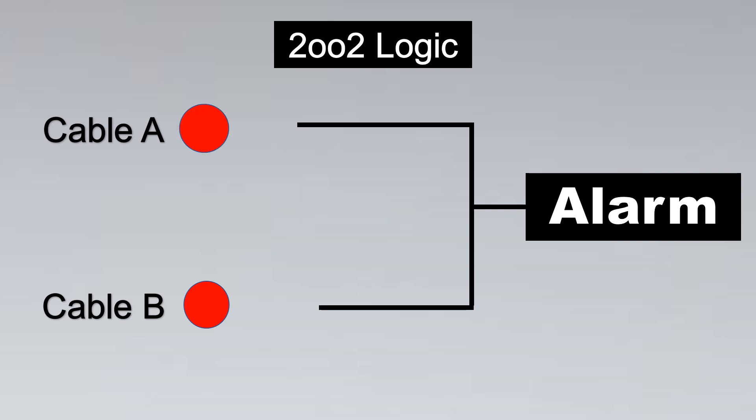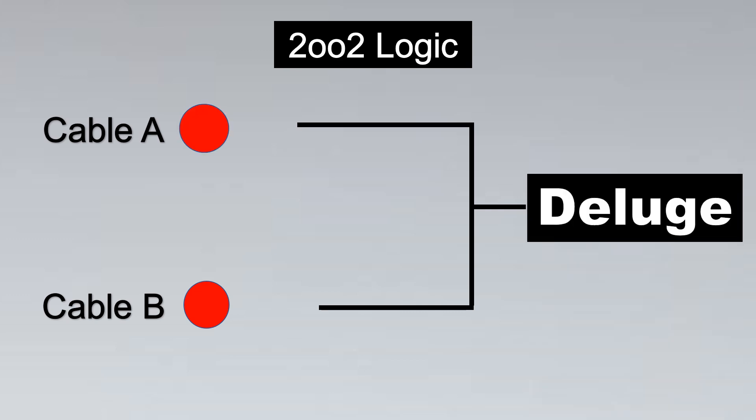But what if both of them are red? Then this signal goes to activate the deluge system which basically tries to nullify the fire. This is a simple explanation of linear heat sense cable.